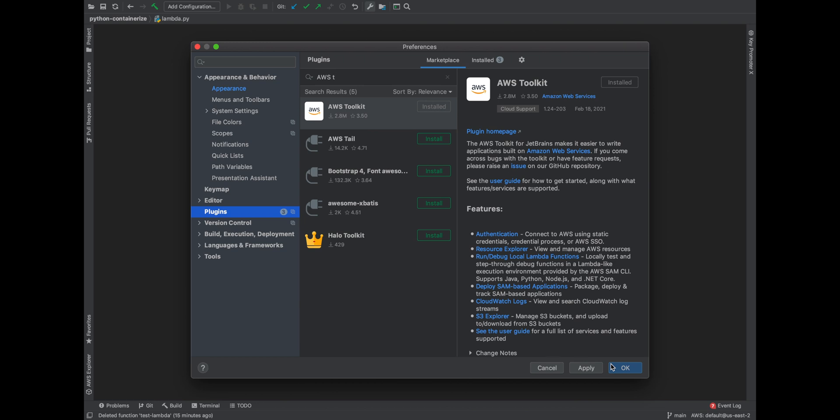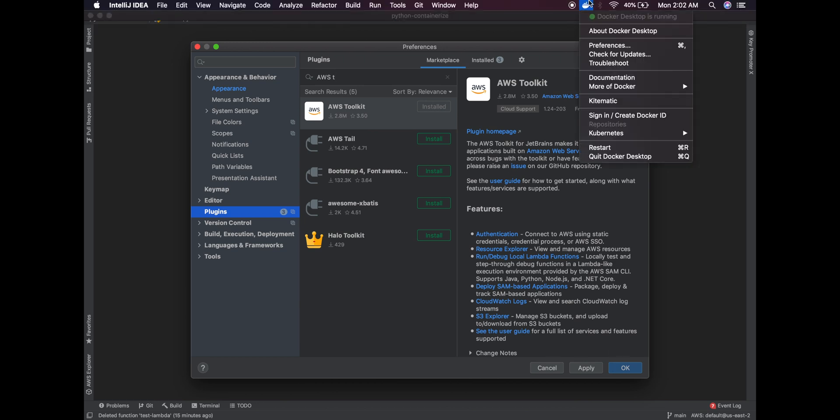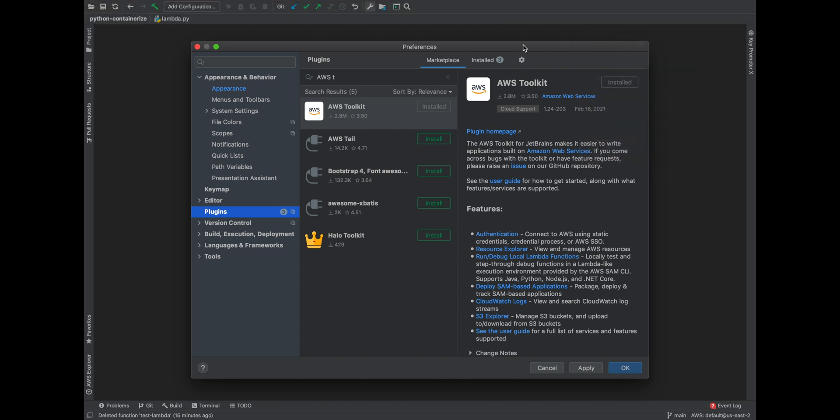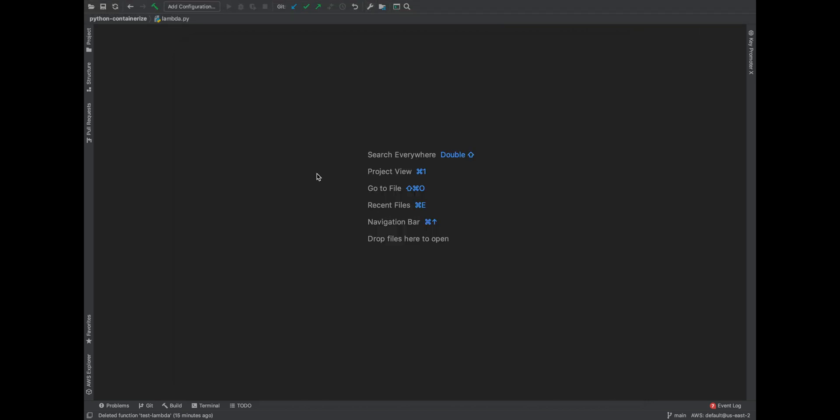I also have installed the AWS CLI, the SAM CLI, and I also have my Docker running because I wanted to show you some examples of deploying stuff. So let me go back to IntelliJ IDEA. The moment you install the IDE and restart your IDE, there will be a new option called the AWS Explorer.